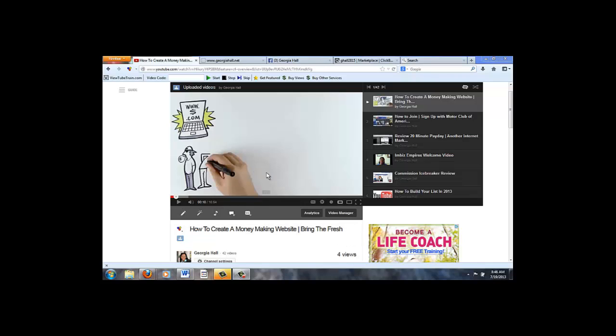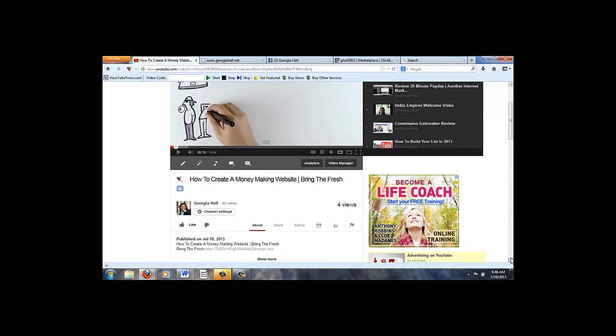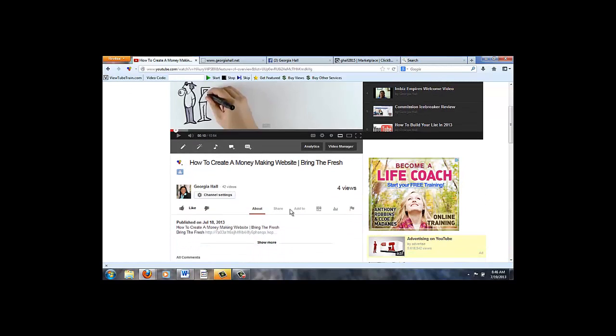So I uploaded the video already, and then what you would do after you upload the video is scroll down a little bit and locate the share button right underneath the video.